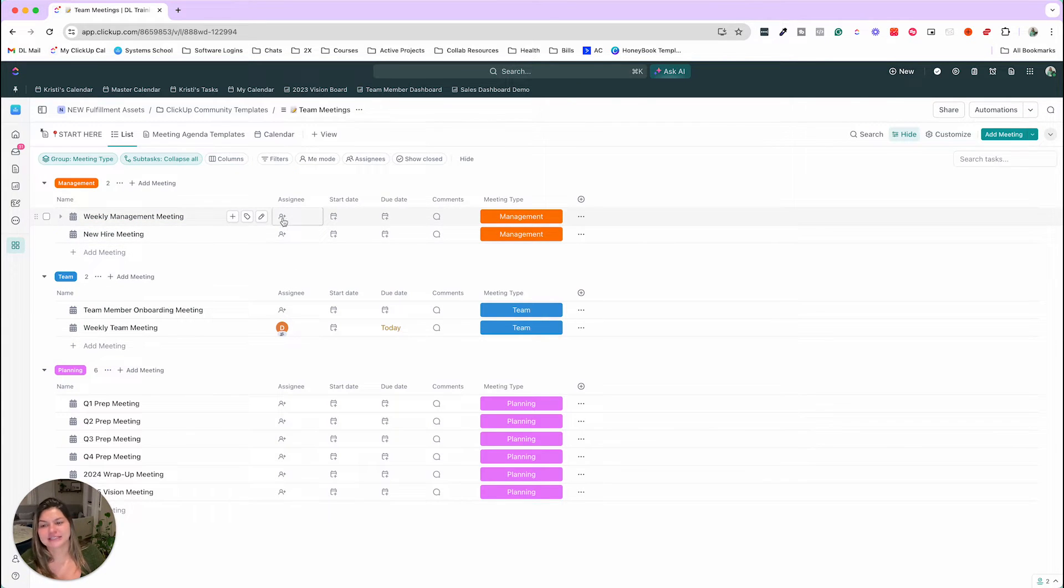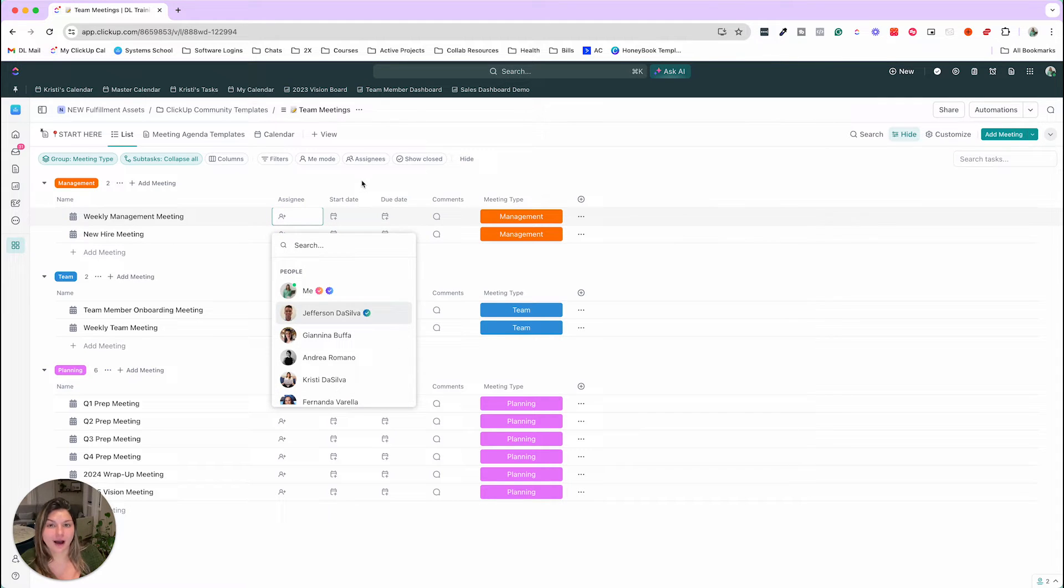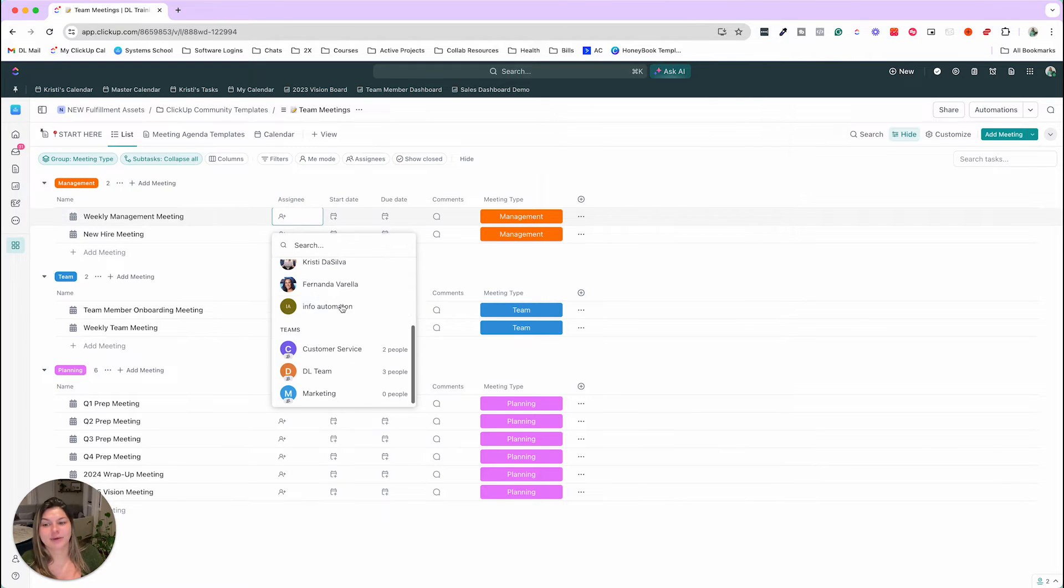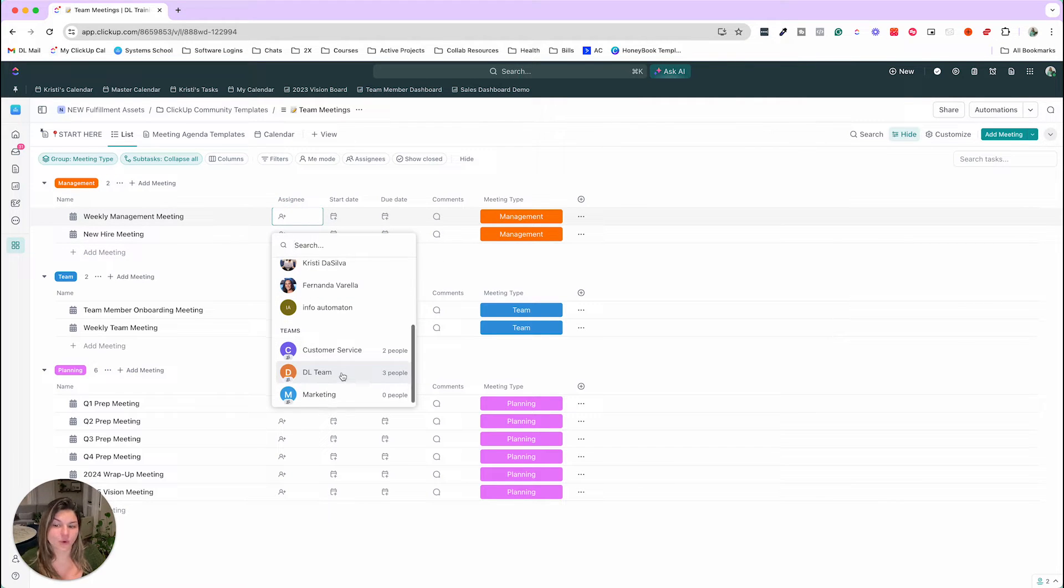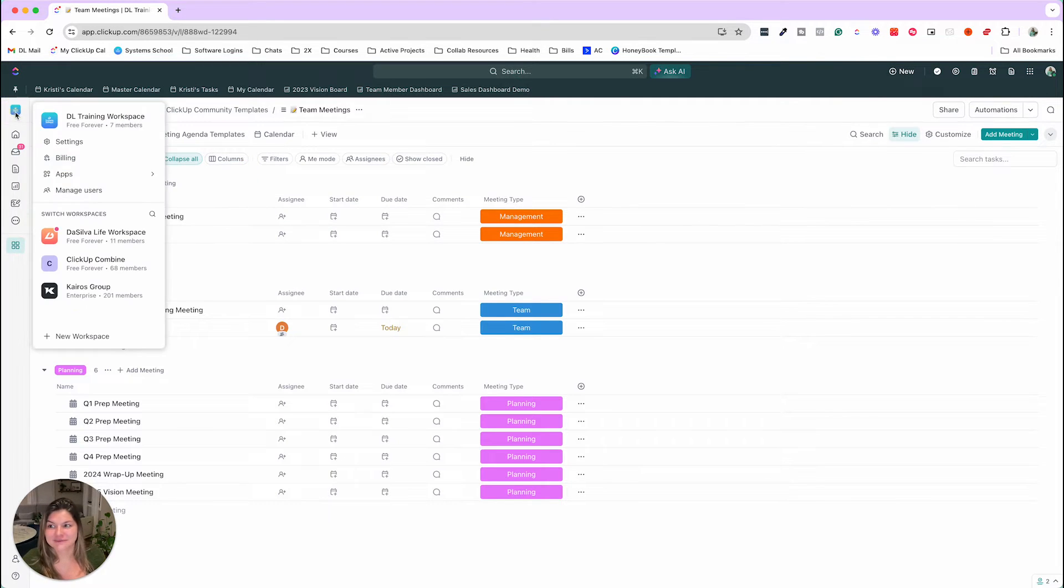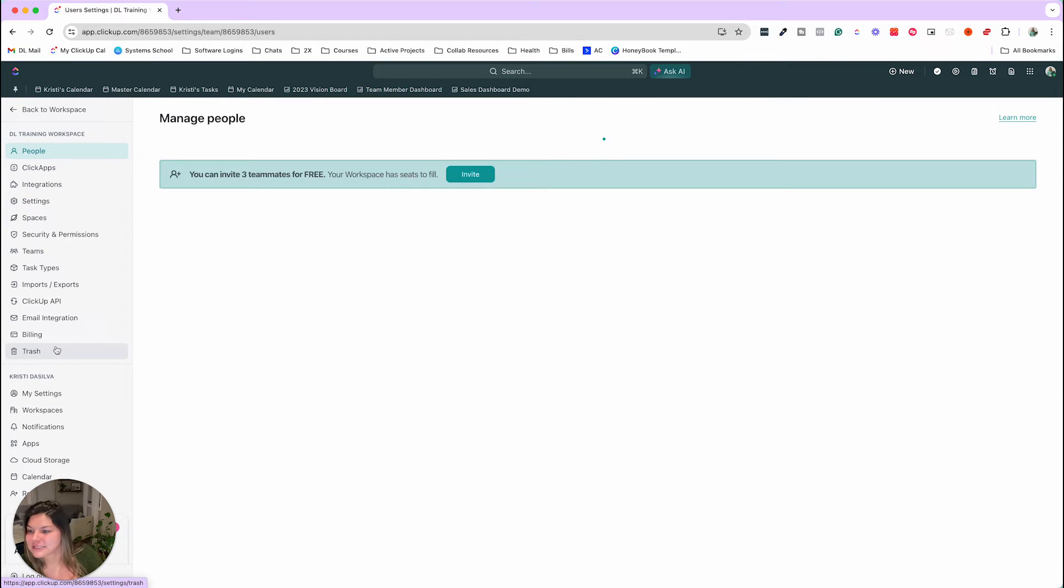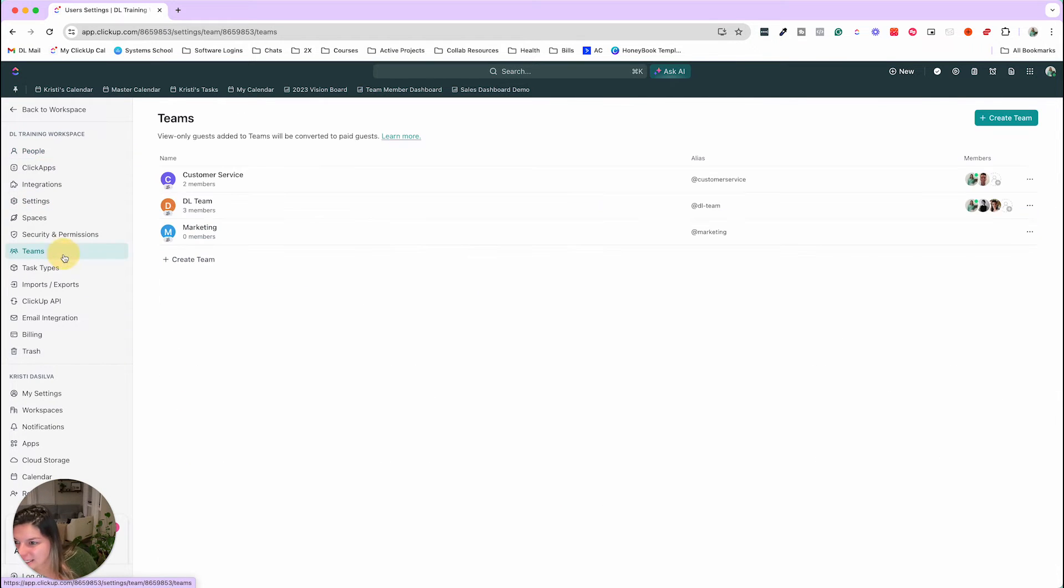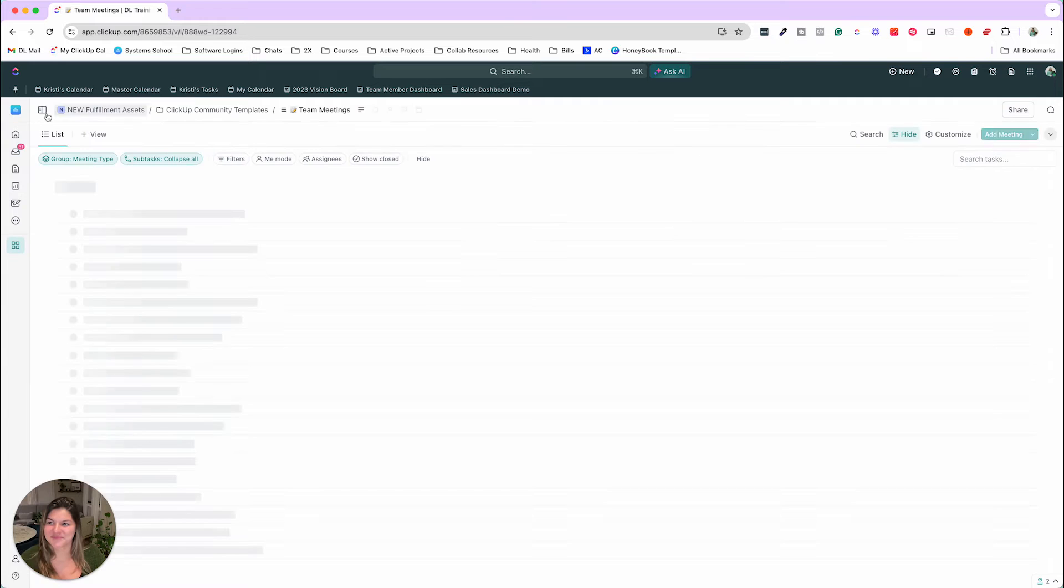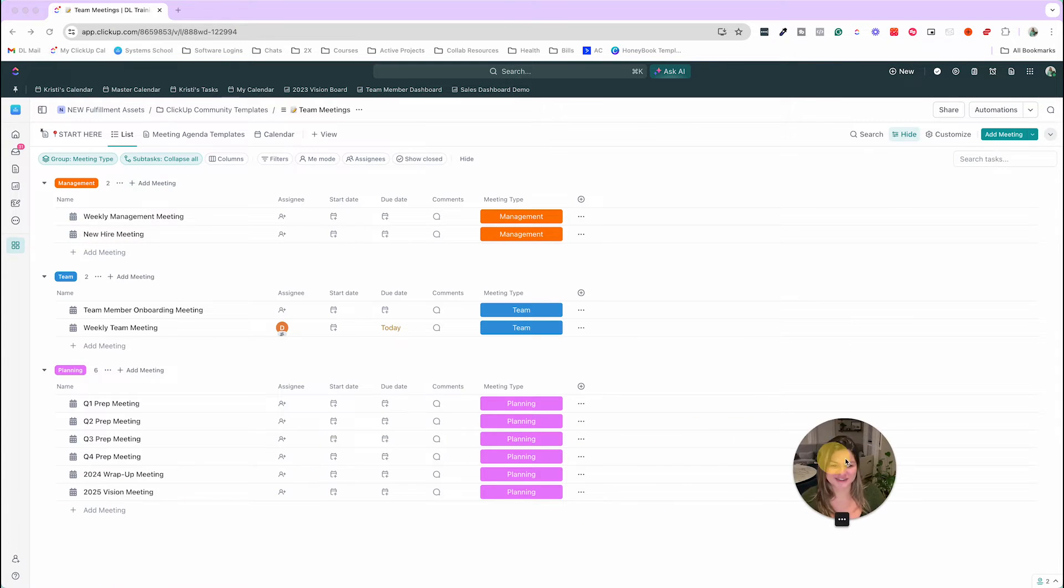And then we suggest that you put the assignees of whoever's going to be on that meeting. You put them there. Or if it's a specific department-wide meeting or a team meeting as a whole, that you can just add that ClickUp team. You can find ClickUp teams in the settings section in teams here. You can go ahead and add specific teams and then add the team members to that. So a couple extra bonus tips here for you in this video.